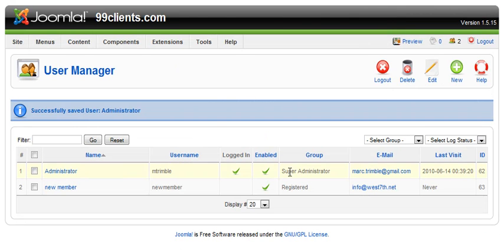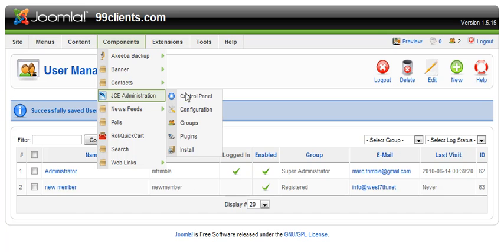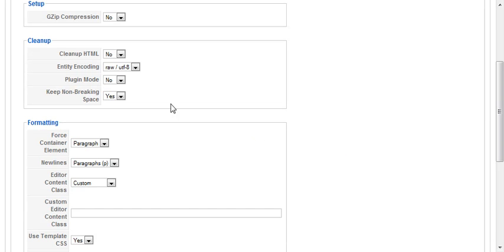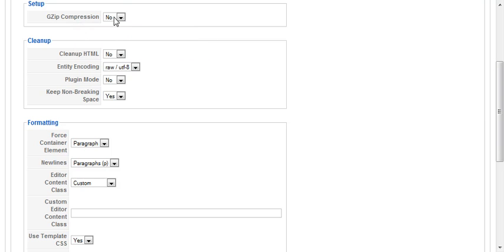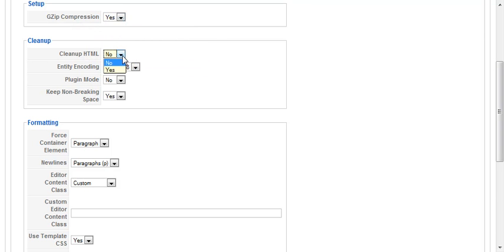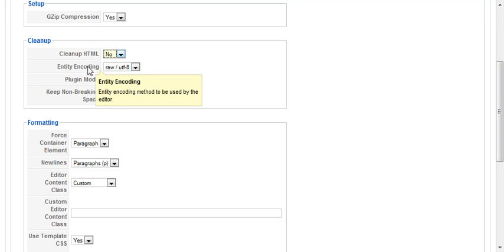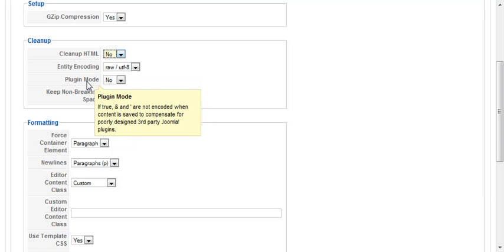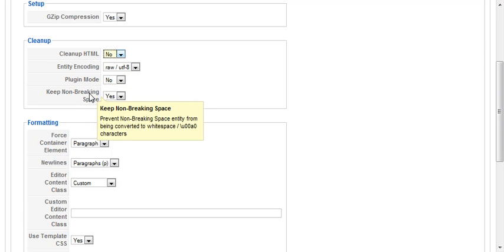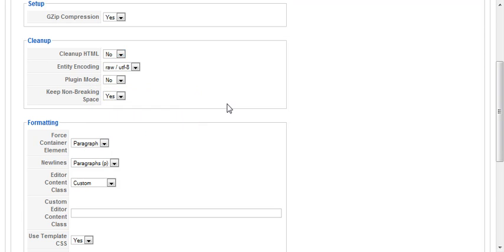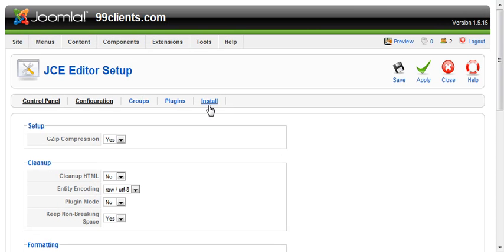So now we're using the JCE editor. If we come into the configuration file, you want to use all these tooltips to your advantage. For example, we want gzip enabled, but we do not want it to clean up the HTML for now. Go ahead and read through all of these settings - there's a lot of different things you can do with this.